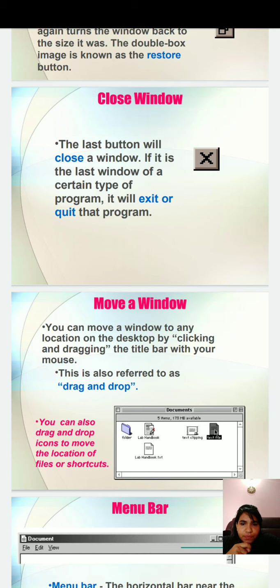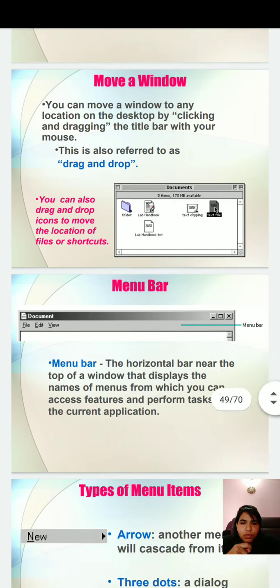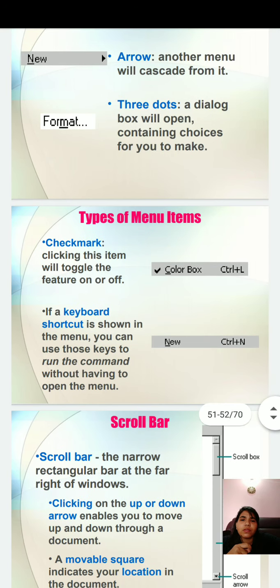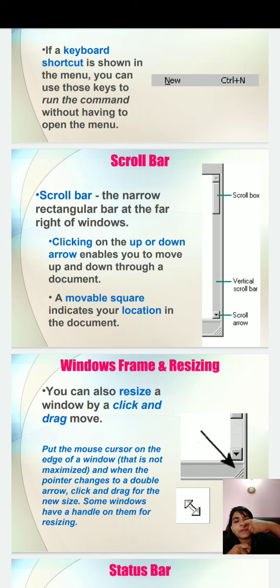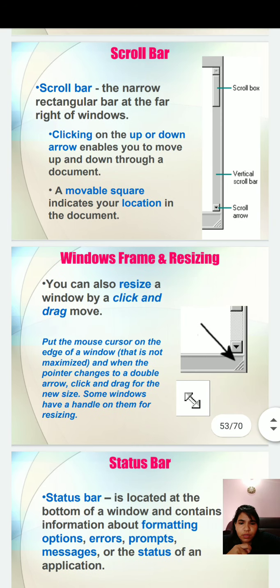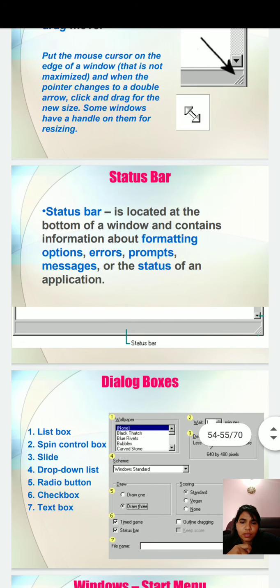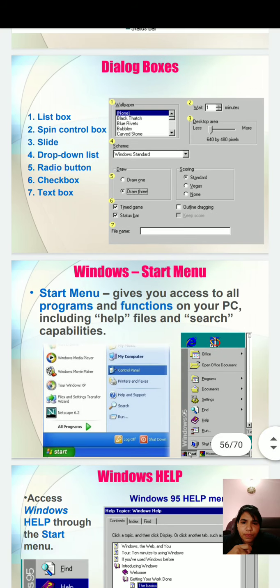How to move your window? You can drag and drop icons to move the location of files or shortcuts through the mouse. These are the basic introduction of your computer, which includes check marks or keyboard shortcuts, scroll bars, window frame and resizing. How can you resize your frame and windows? These are some basic parts of your computer. Here are the dialogs that are called dialog boxes.